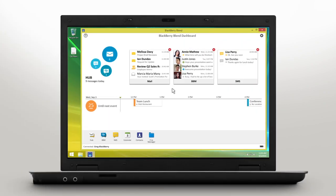Now that BlackBerry Blend is installed on your desktop and you've logged in, let's take a tour of your dashboard. Your dashboard gives you quick access to the BlackBerry Hub, BBM, text messages, calendar, file manager, and contacts.